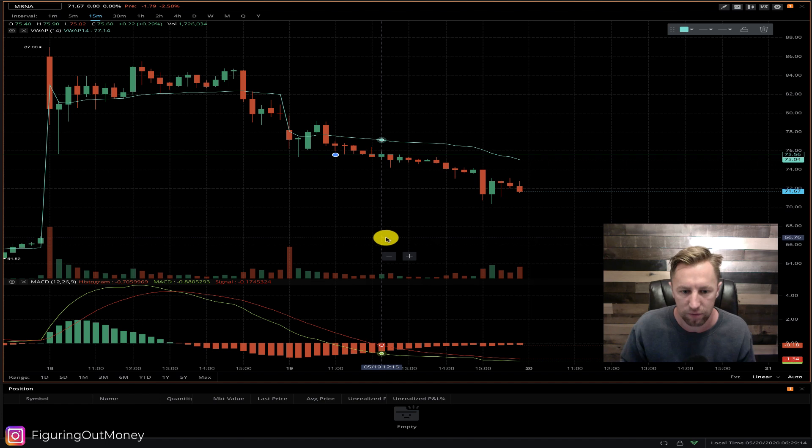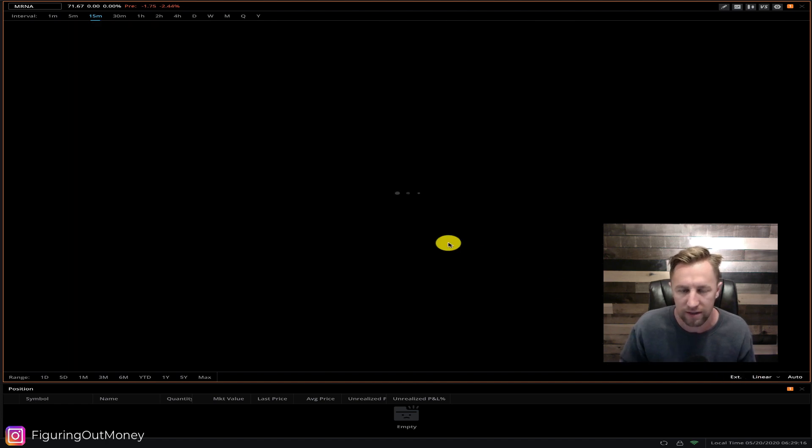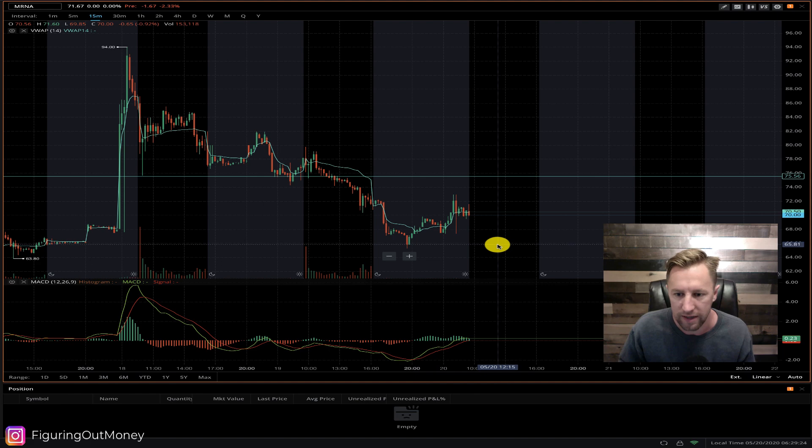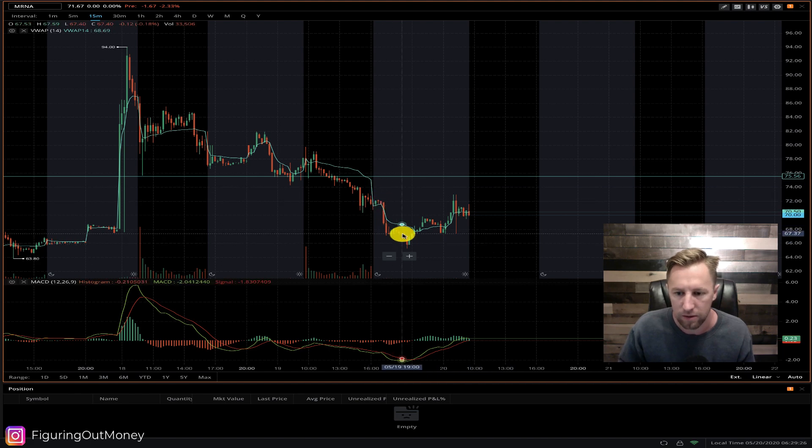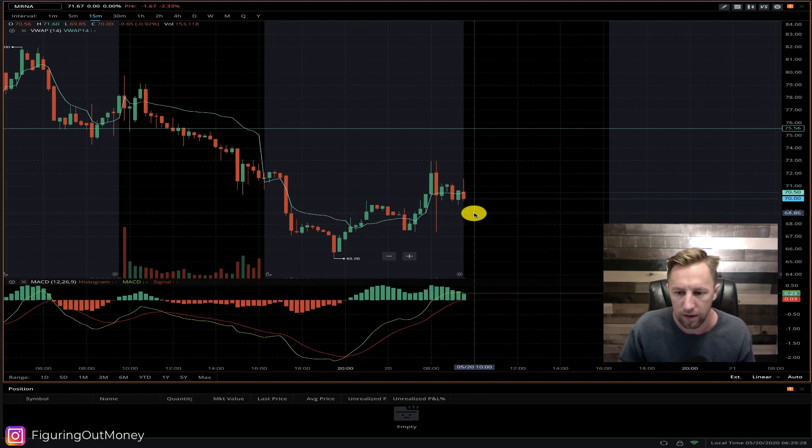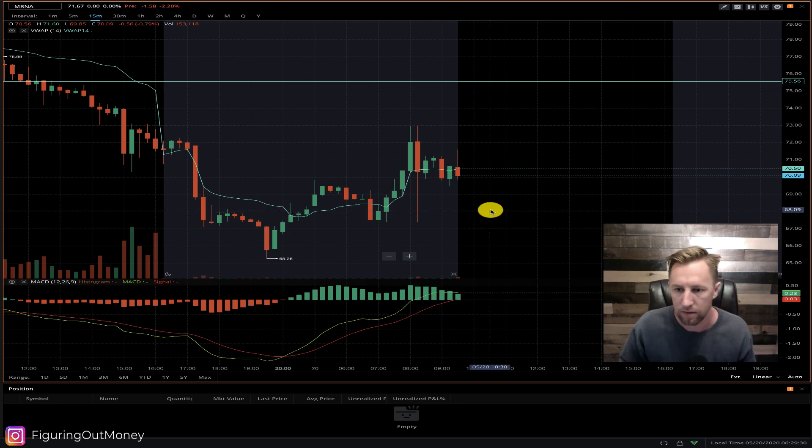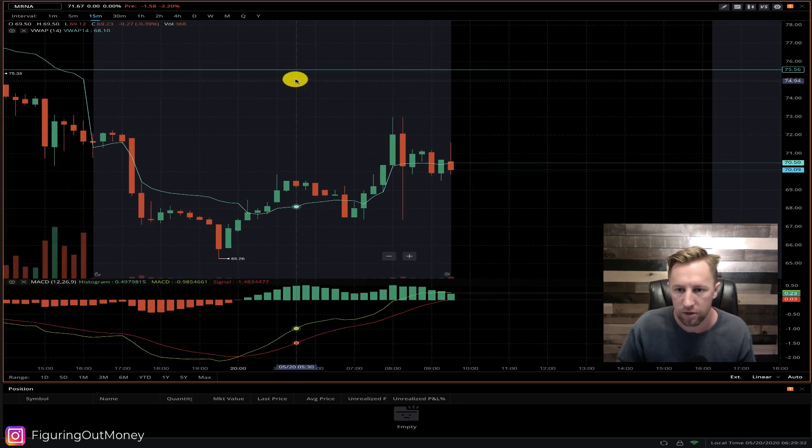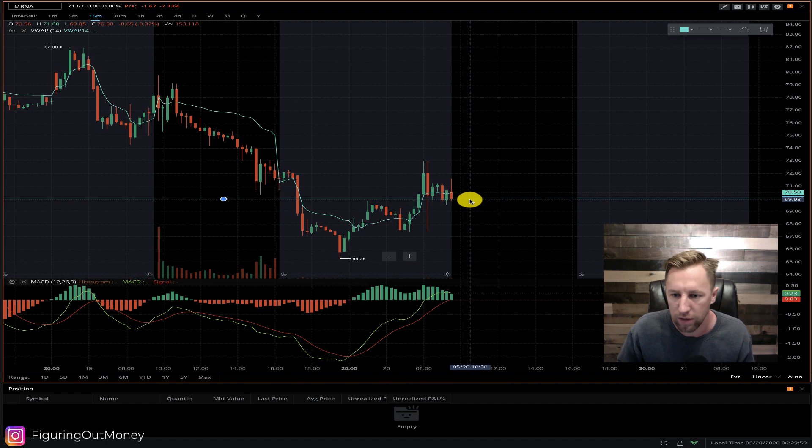So it did break down. It hasn't fully closed the window, but if you look at extended hours trading, it most certainly did drop down all the way in pre-market. Now it's been climbing back up. Here is an interesting entry point that I'm looking at. If it does break through the 70, I think the next stop will be right here around 68.50.